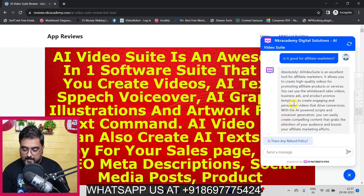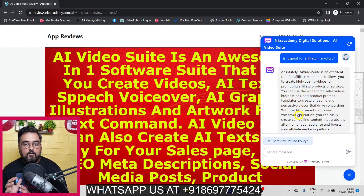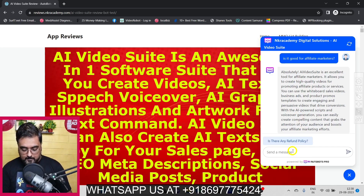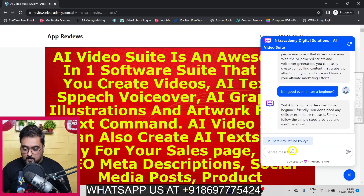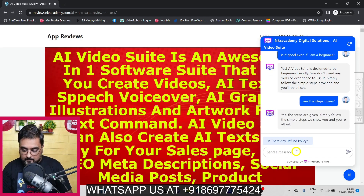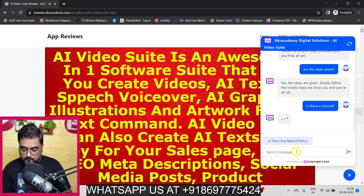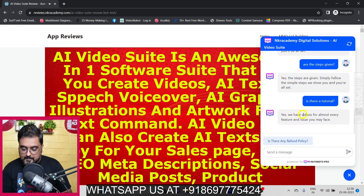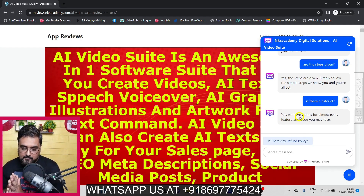Now let me show you how intelligent the chatbot is - I asked 'Is it good for affiliate marketers?' and it replied: 'Absolutely, AI Video Suite is an excellent tool for affiliate marketers - it allows you to create high quality videos for promoting affiliate products and services. You can use whiteboard, sales video, business ads...' It has learned everything from the page and is giving accurate responses.